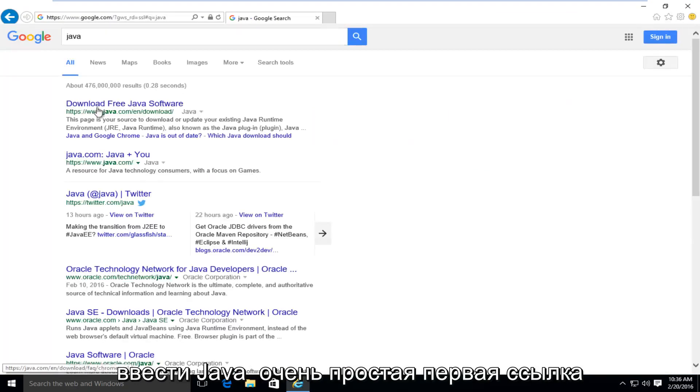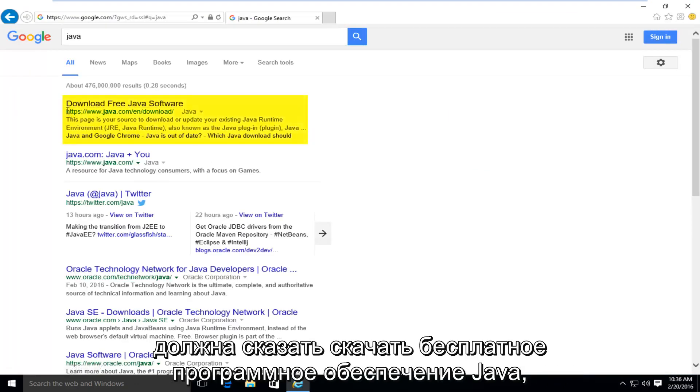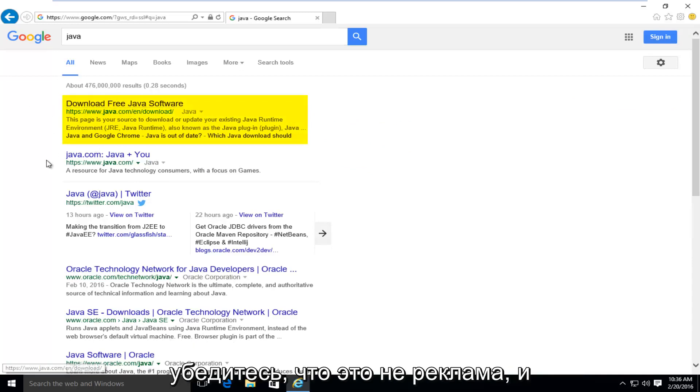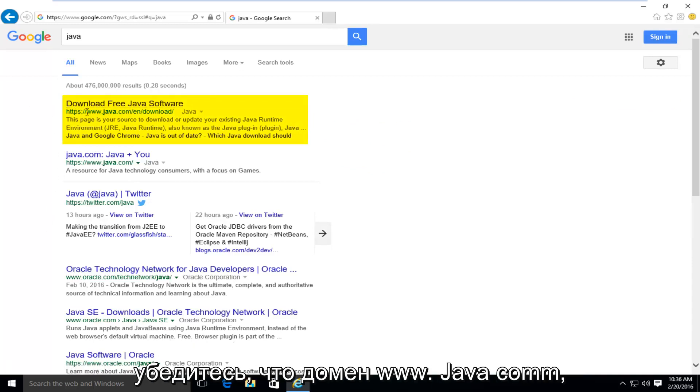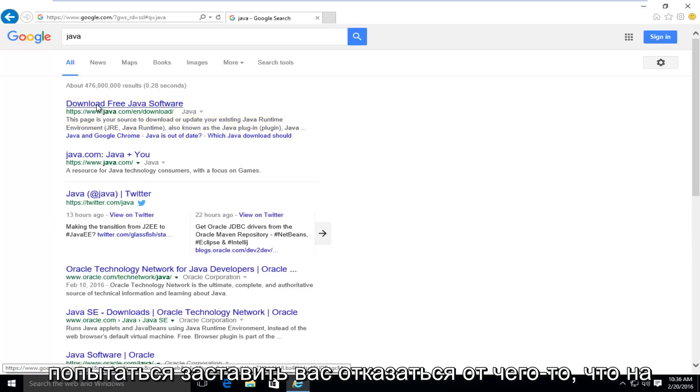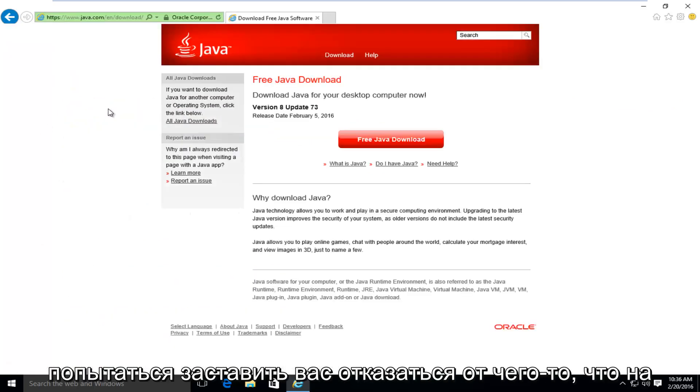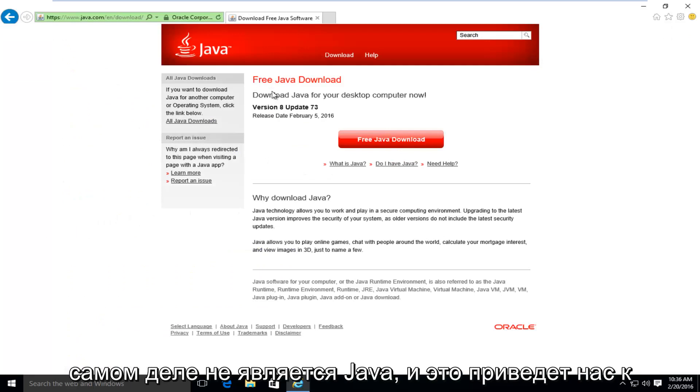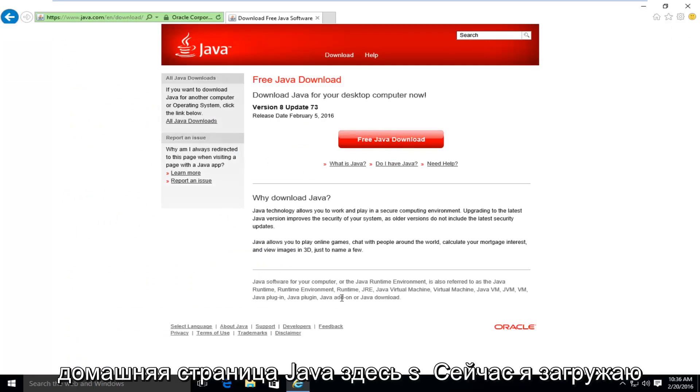Very simple. The first link should say download free Java software. Make sure it's not an advertisement and make sure the domain is www.java.com. There's a lot of ads out there that could try and get you to download something that's not really Java. And this will take us to the Java homepage here.